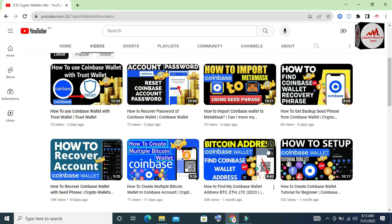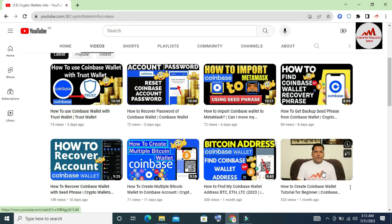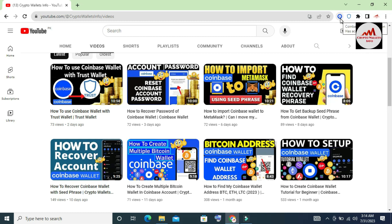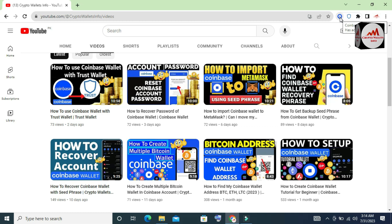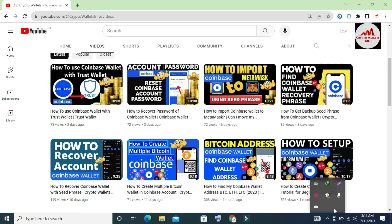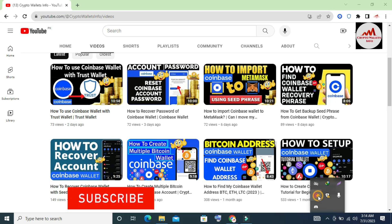Watch all the videos about Coinbase wallet as they are very helpful if you are starting to use the Coinbase wallet application. This is not a web account — it is a Google Chrome extension. You can use your Coinbase wallet alongside Trust Wallet, Exodus, Atomic, and MetaMask. Meet you in the next video — bye bye!